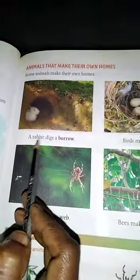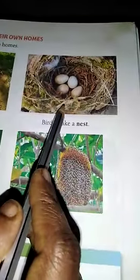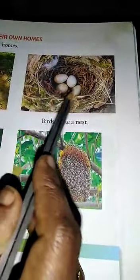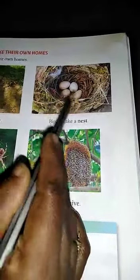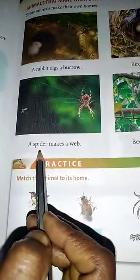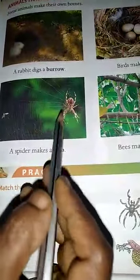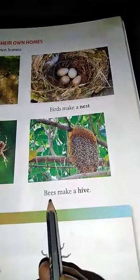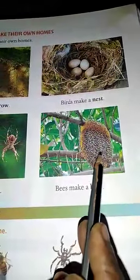The rabbit digs a burrow. Birds make a nest. The spider makes a web. Bees make a hive.